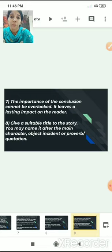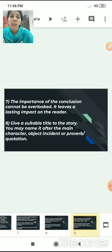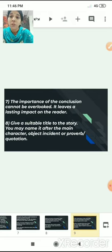The importance of the conclusion cannot be overlooked. Your story should not have a conclusion derived in a haphazard manner — it should not be a quick conclusion, as it leaves a lasting impact on the reader. Give time to plan a proper conclusion for your story.